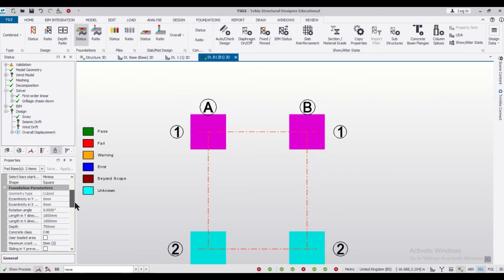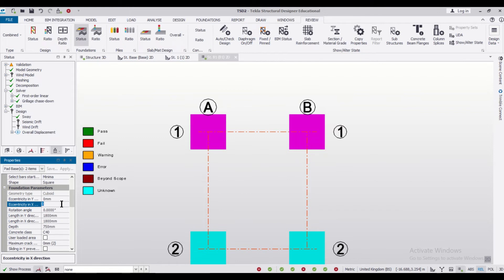to select and change the eccentricity. As you can see, under the foundation parameters we have the option of eccentricity. We can change the eccentricity in X and Y directions. So let me give it an eccentricity of 100 mm